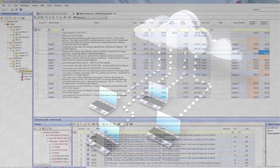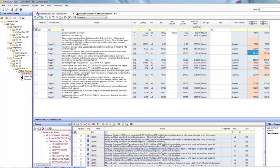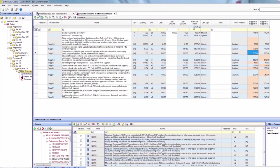Costs can be imported from estimating applications such as our BidCon BIM tool.